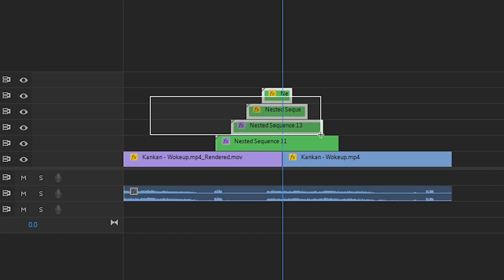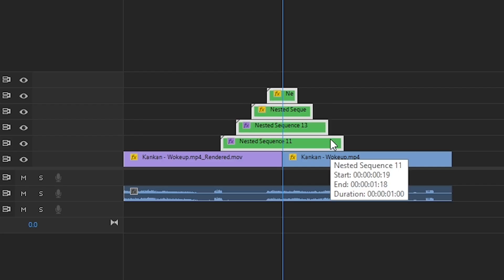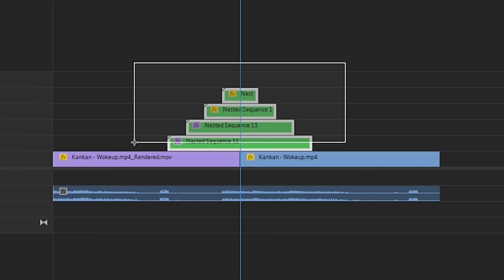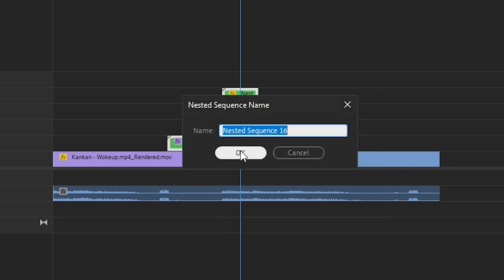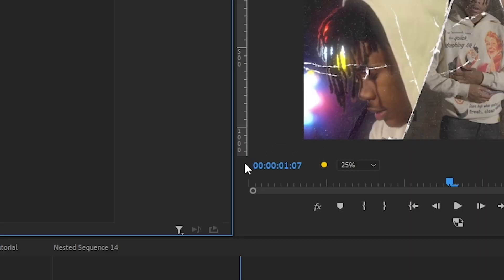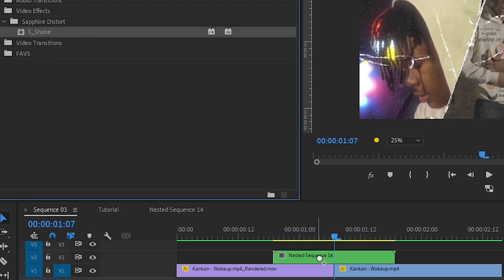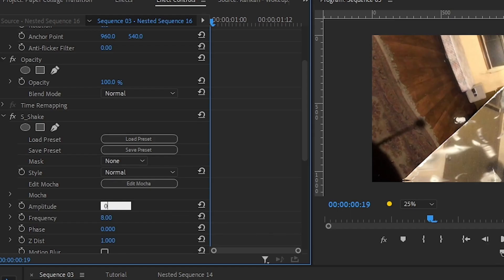Select all your clips and make sure it is all in the middle. Select your all clips again and right click and hit nest. Then add a Sapphire Shake and I lower down the amplitude.